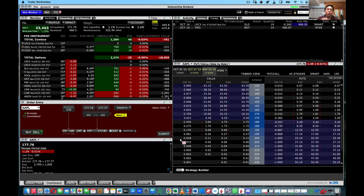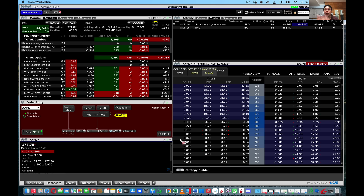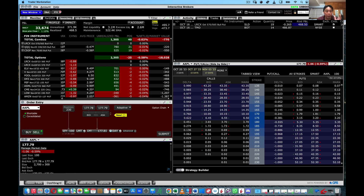The next tab is charts. When you download the Trader Workstation, there are three versions: the latest version, the stable version, or the beta version. If you like to use TradingView charts — ordinarily you'd have to subscribe to TradingView — the good news is that if you use Interactive Brokers, you get to use TradingView for free. But it only comes with the beta version.